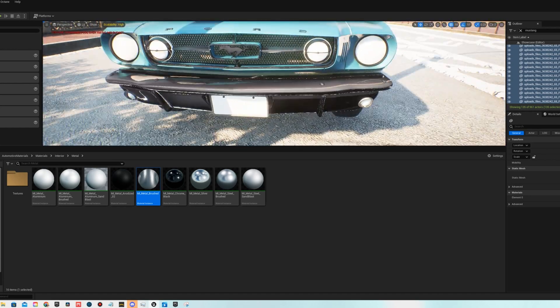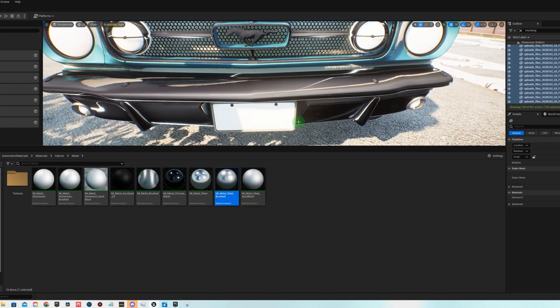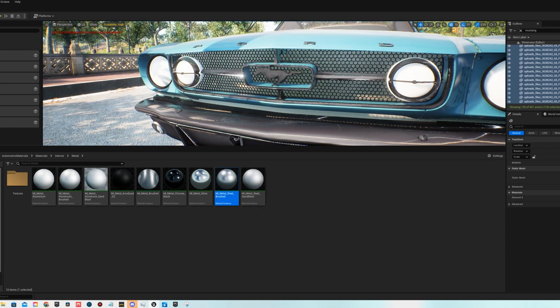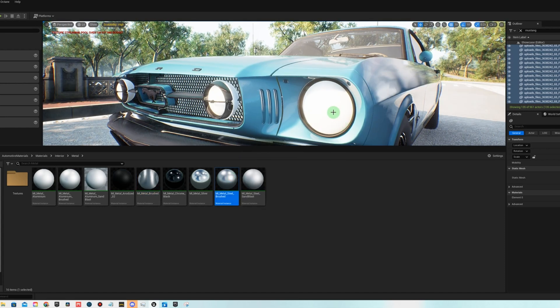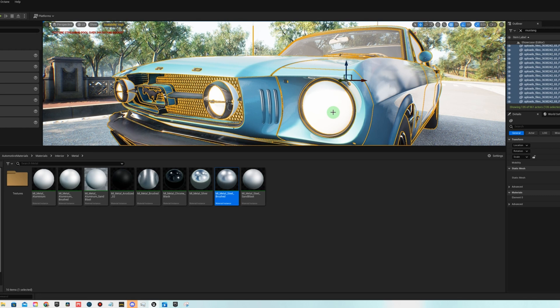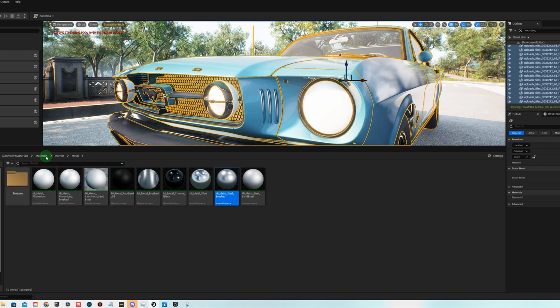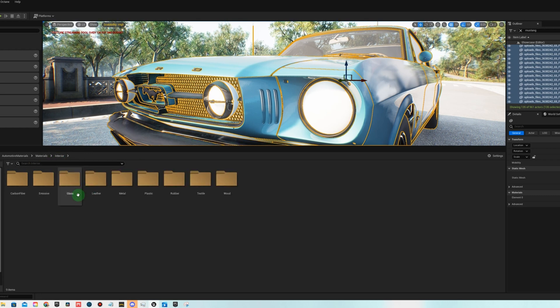All right, almost done here. Now we're gonna add some emissive lights to these headlights, and we're gonna add some red emissive lights to the back tail lights.